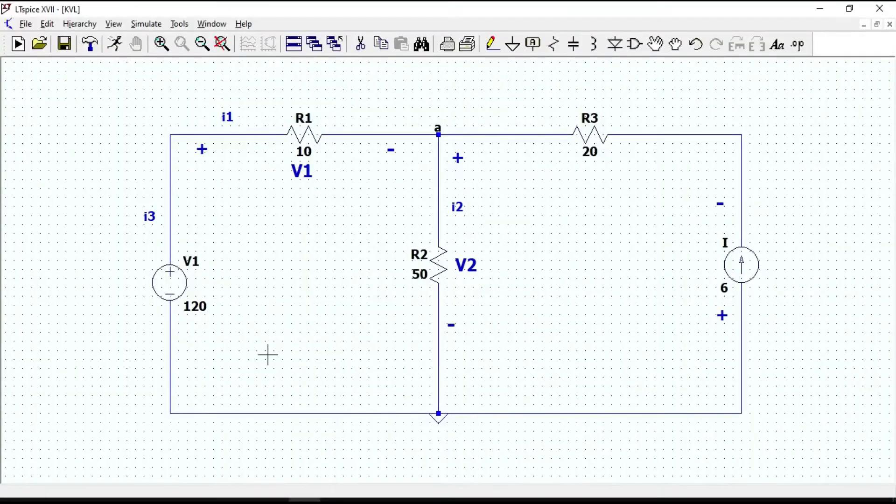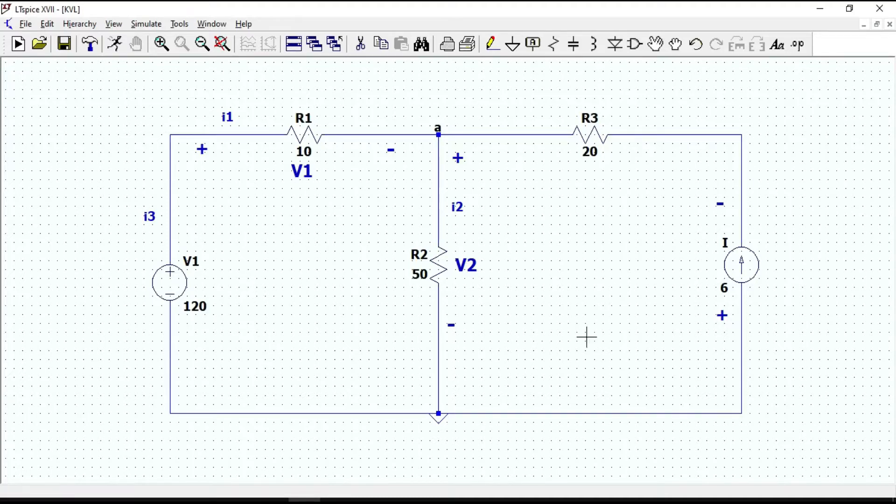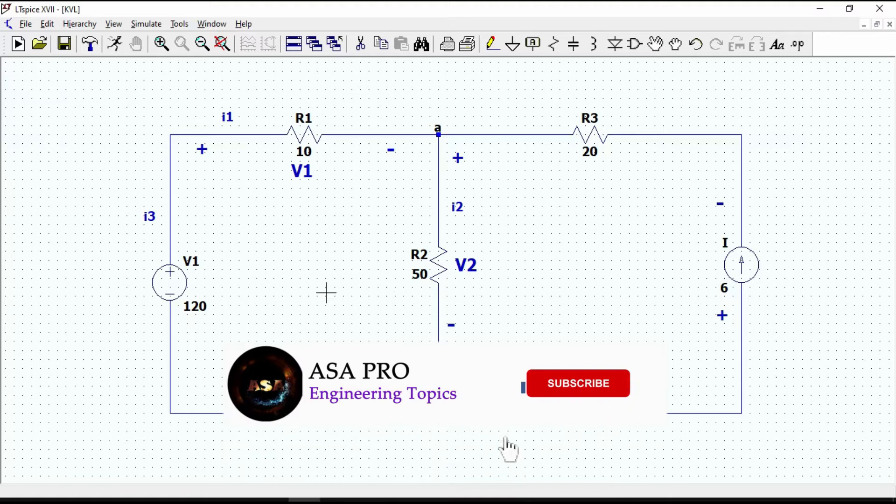In this video, we are going to consider this simple circuit to verify Kirchhoff's voltage law and Kirchhoff's current law with LTSPICE.